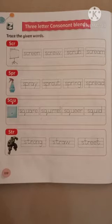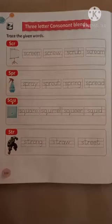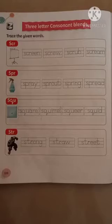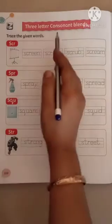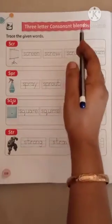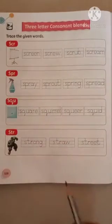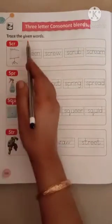Hello kids, I am Jisha. Today we will learn 3-letter consonant blends. Trace the given words.